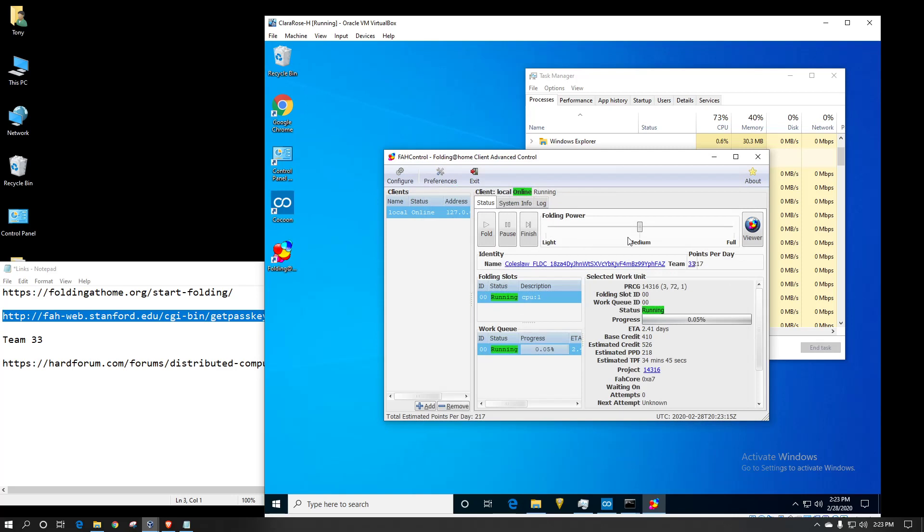And once you're on here, you can make it a low priority or a low power rating. Basically, it won't use your CPUs as much, medium, or if you give it full, that means it'll go full bore as long as you're not doing anything else, and it will try to crunch as much as possible.